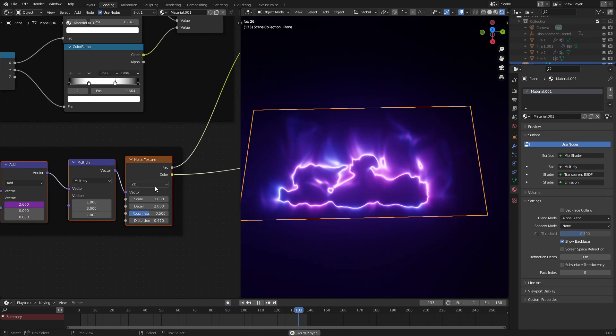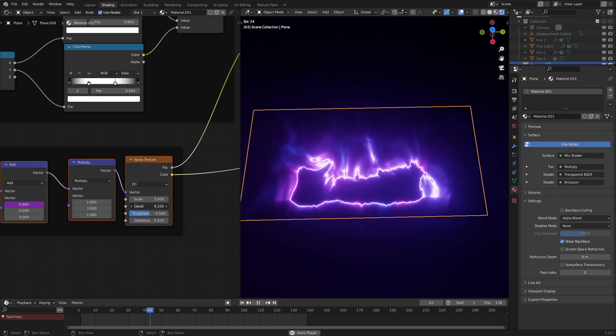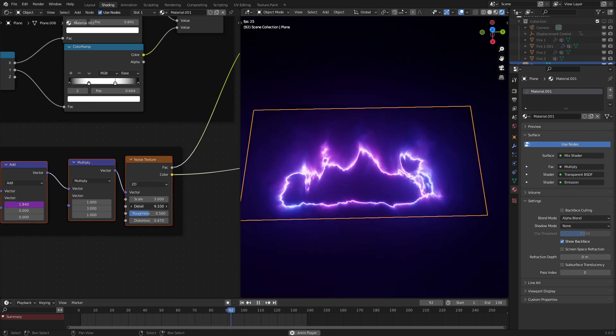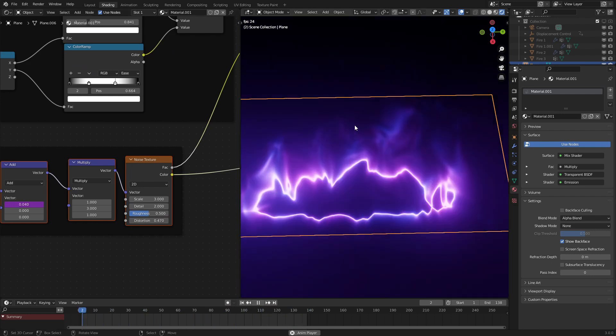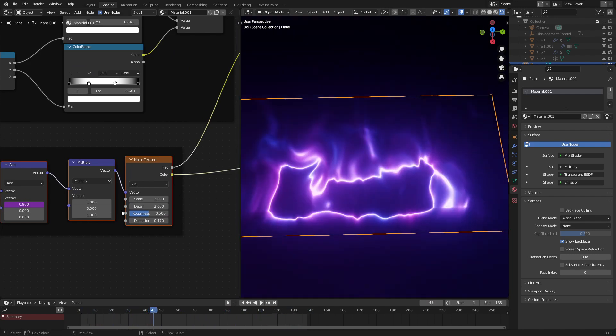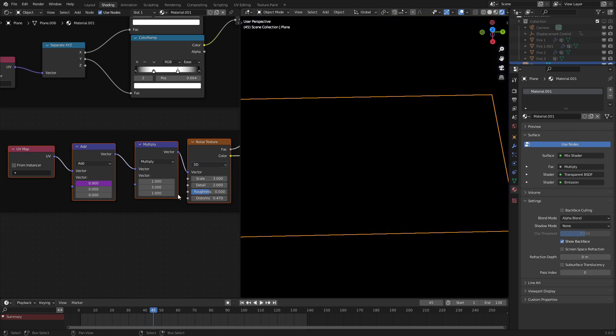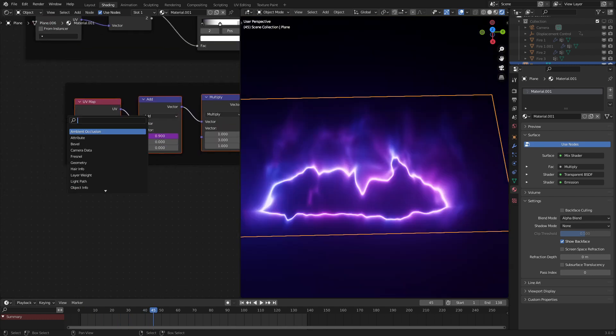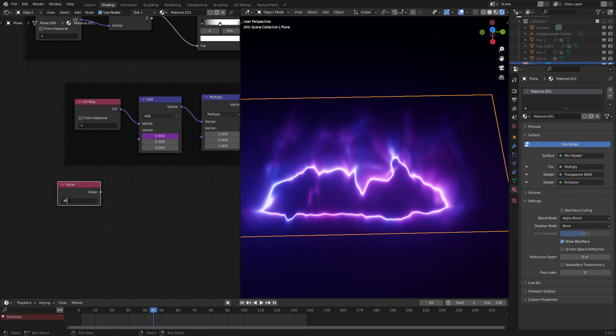And from here, we could go and change the detail, make it look a little fancier. But what we could do is make it so that the flames evolve over time. And for that, we'll need to set this to a 3D texture. And for the animation, let's add in a new value node with the hashtag frame divided by 50 in here.